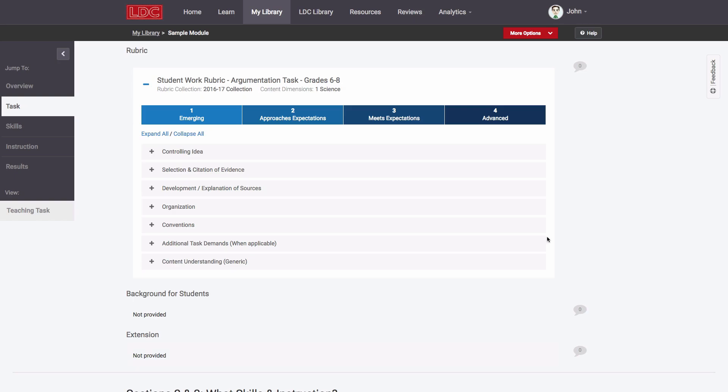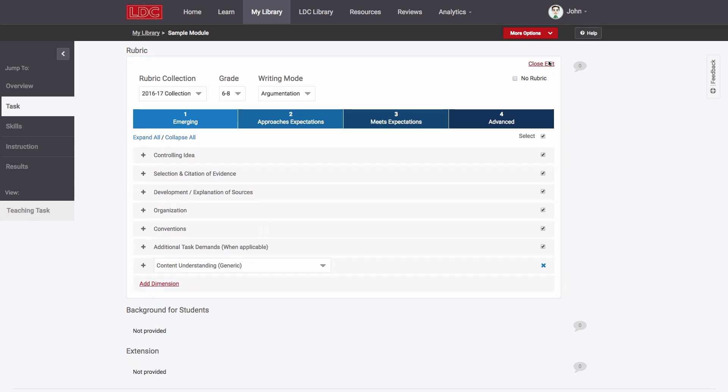But now I can also customize this rubric to more closely align it with the task. First, I can remove any of the default scoring dimensions that I don't wish to score.